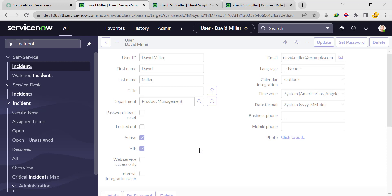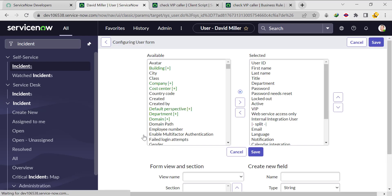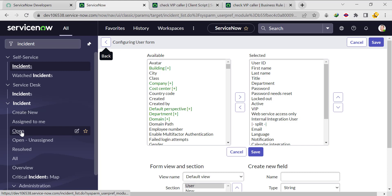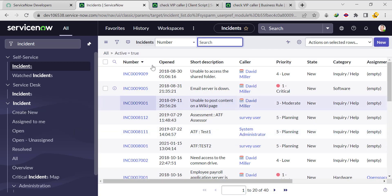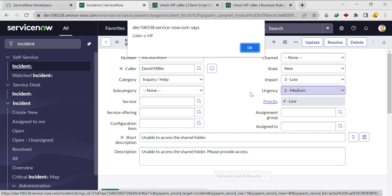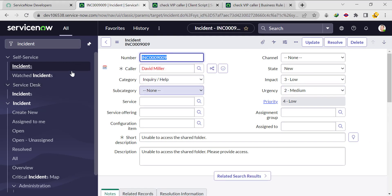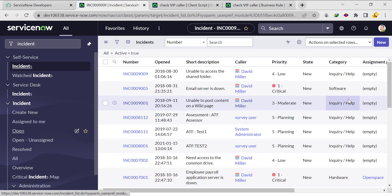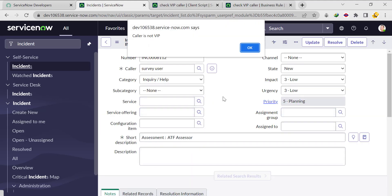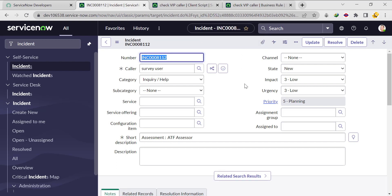Now when we open the incident form, if the caller is VIP, it will show the alert message 'Caller is VIP'. Let's open the incident form — and see, it's showing 'Caller is VIP'. Let's check for a user where the caller is not VIP. Let's take a different user — and now it's showing 'Caller is not VIP'. So this is another approach: we can use the display business rule for checking whether the caller is VIP or not.